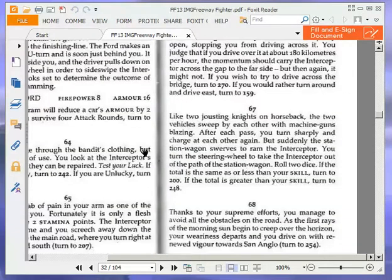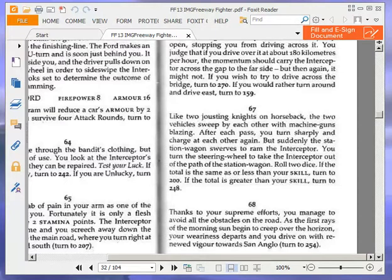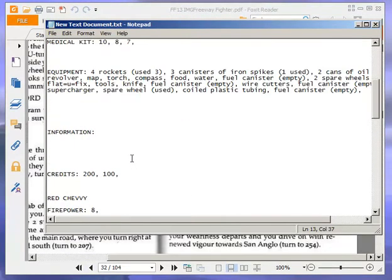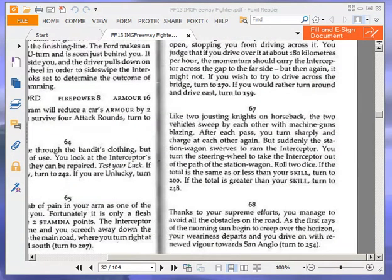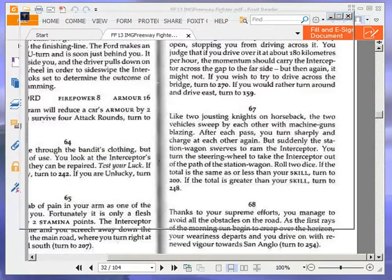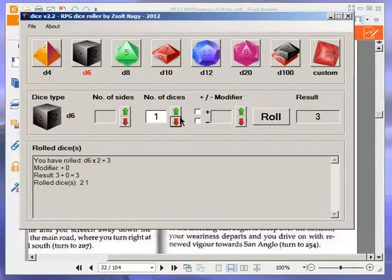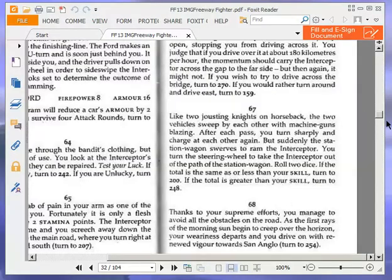Like two jousting knights on horseback, the two vehicles sweep by each other, with machine guns blazing. After each pass, you turn sharply and charge at each other again. But suddenly the station wagon swerves to ram the interceptor. You turn the steering wheel to take the interceptor out of the path of the station wagon. Roll two dice. If the total is the same as or less than your skill, turn to two hundred. If the total is greater than your skill, turn to two four eight. This is quite nasty, because if we fail this, we are dead. So our skill is currently nine. So we need this dice roll to be nine or less. If it's not, we're dead. And we're not dead. Good. We've got three, so that's good. So turn to two hundred.